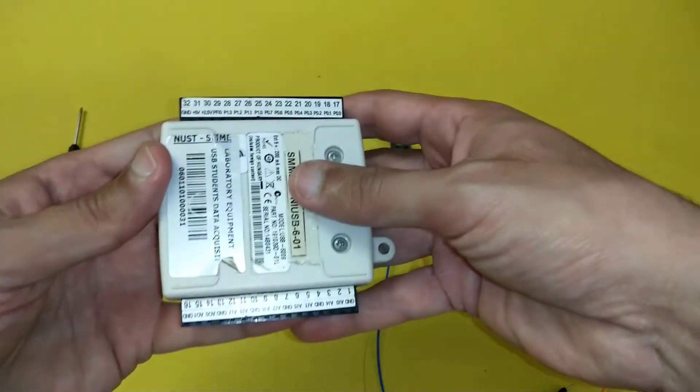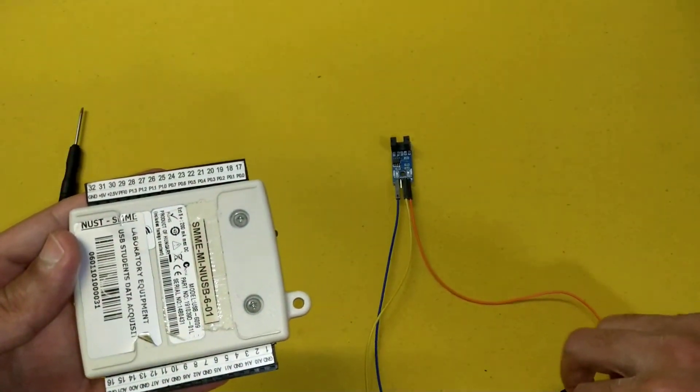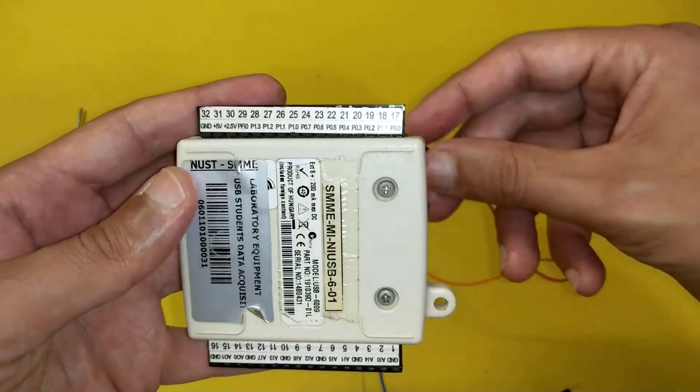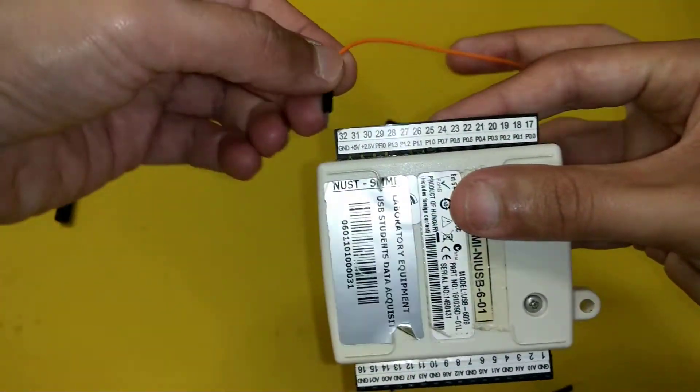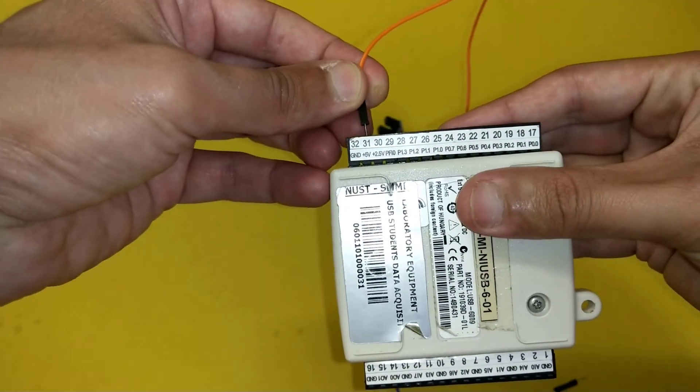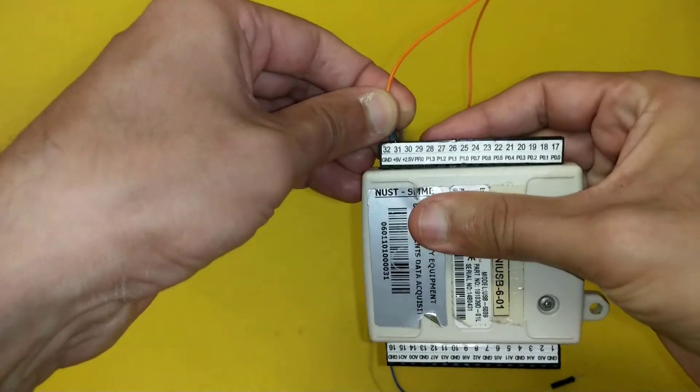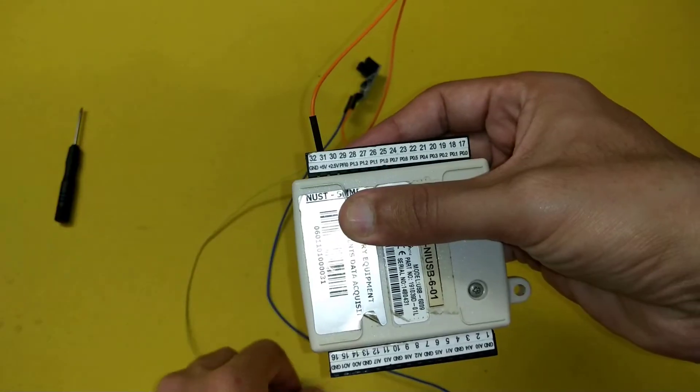The next step is to connect the wires with the suitable channels of NI USB 6009. The orange wire will go to the plus 5 volt constant voltage supply channel.